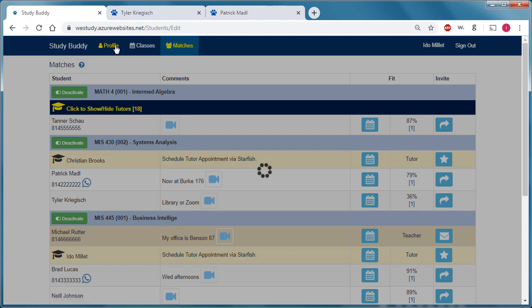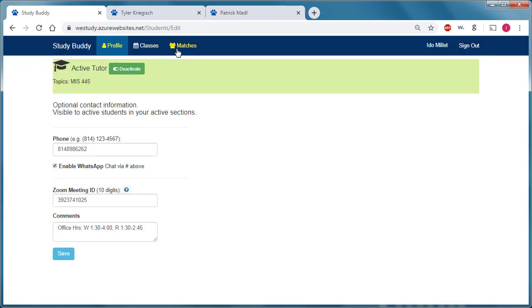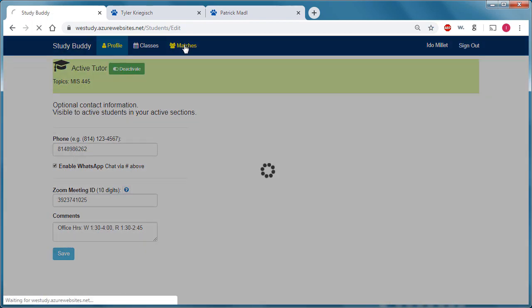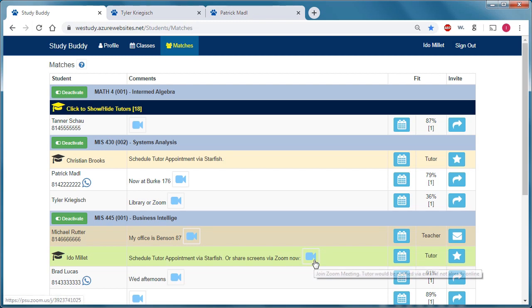If I go back to the profile, activate, go back to the matches, now students within that class can initiate an online meeting with me through a Zoom link.